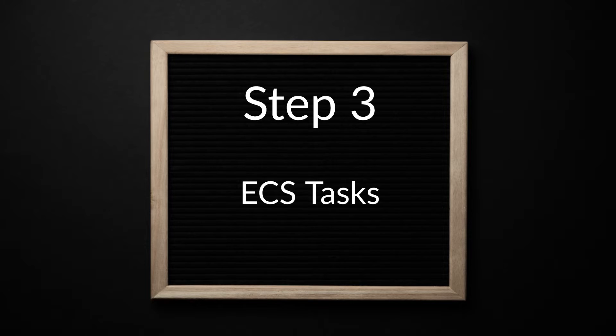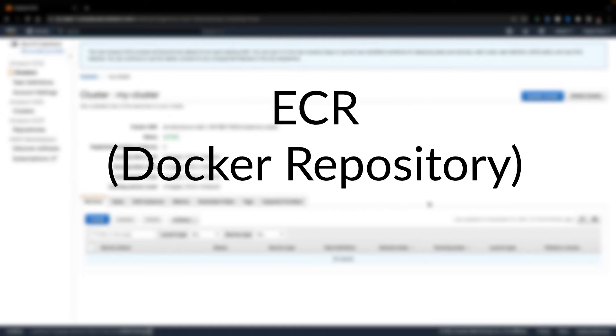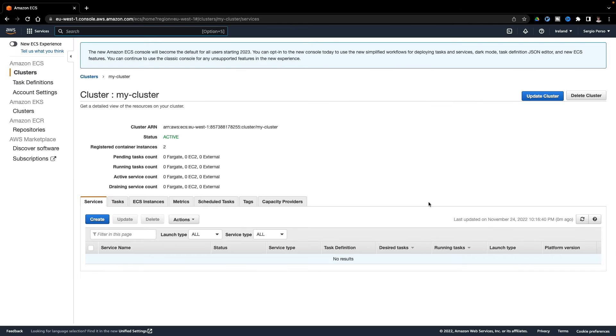Before creating my tasks, before defining how to deploy a microservice instance, I will create a docker repository where to push a docker image of my microservice.